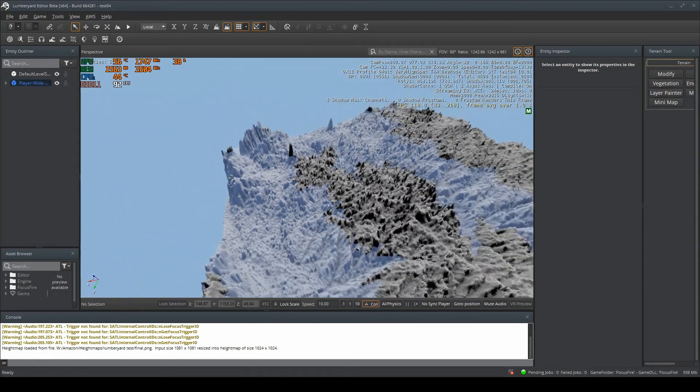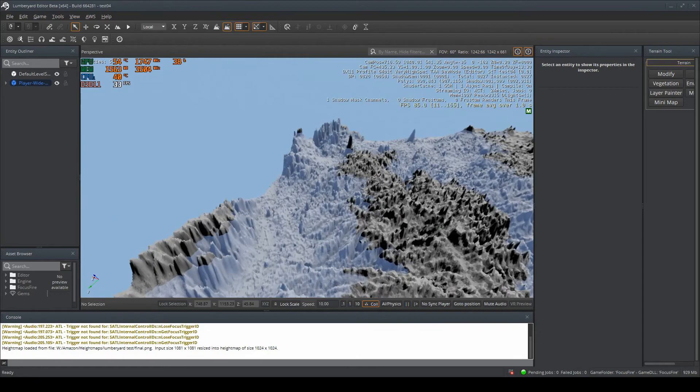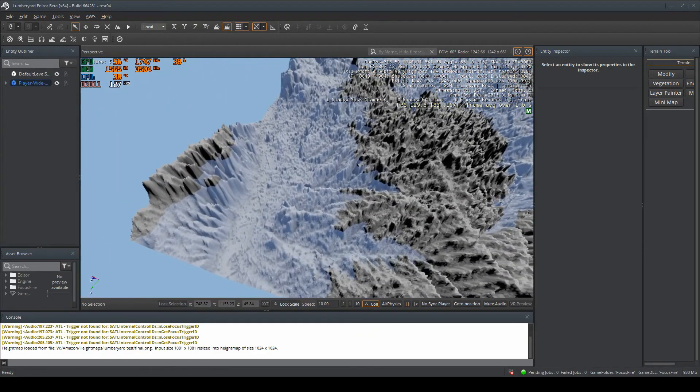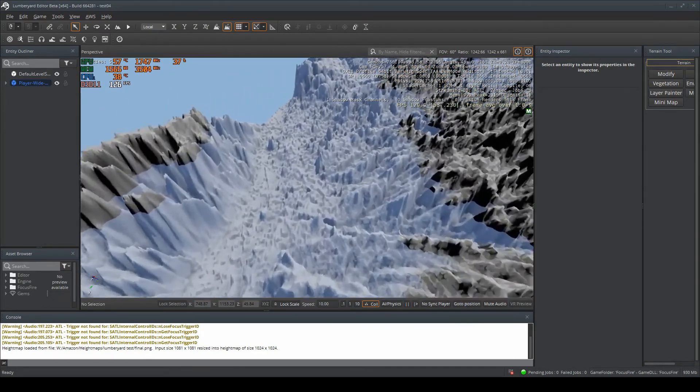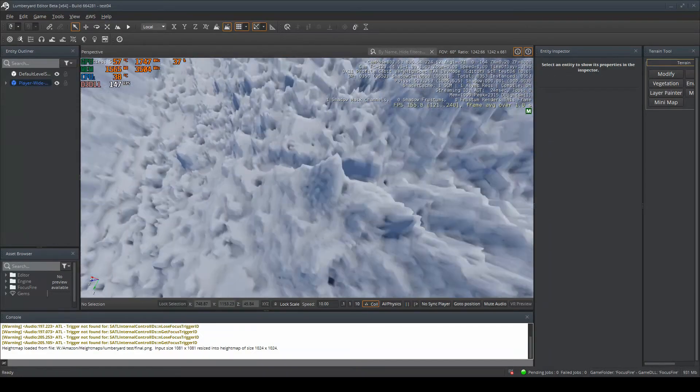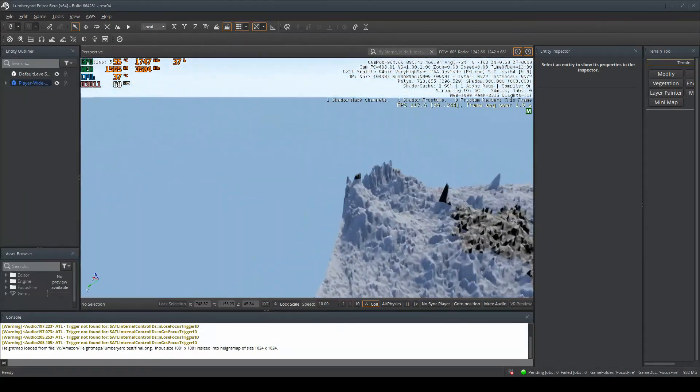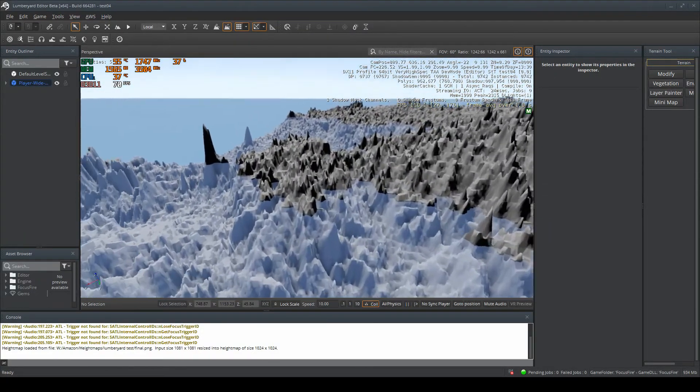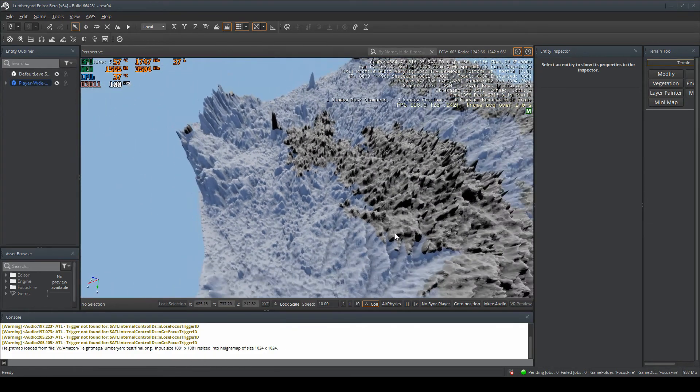As you can see here, we have created a map or terrain. It looks quite good, but if you want to use this in the game, you might want to do some smoothing out.